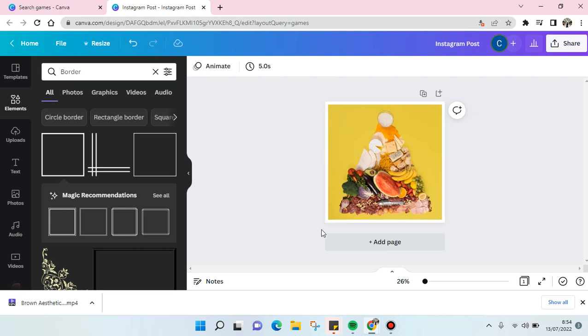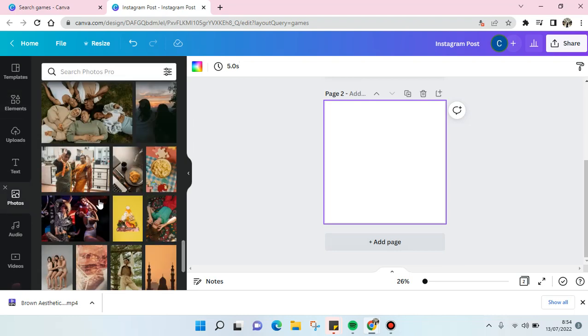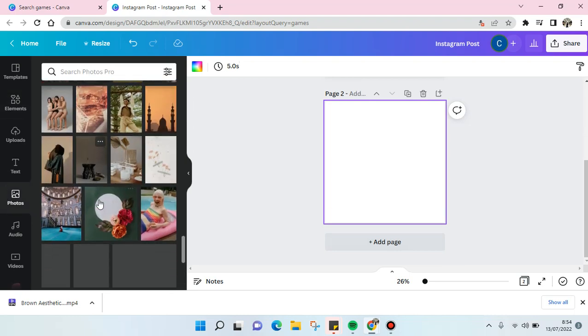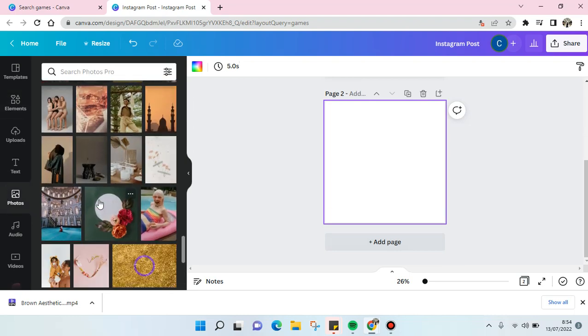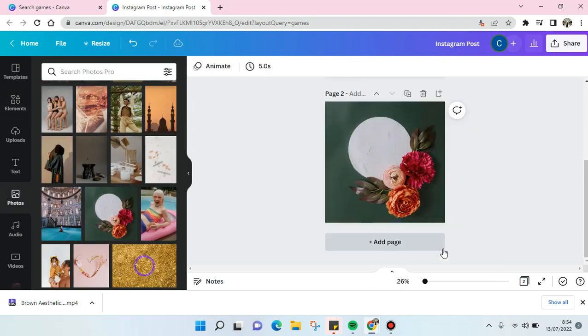I'm going to show you another example if you want to add other border. So I'm going to choose this and I'm going to add some border.